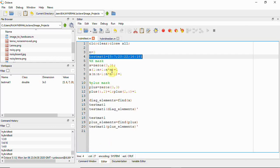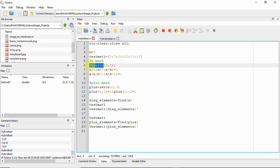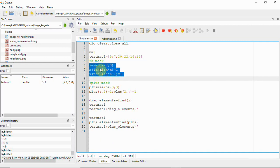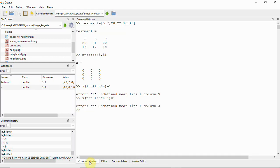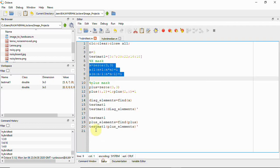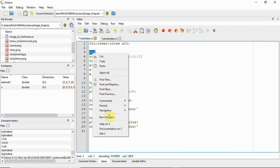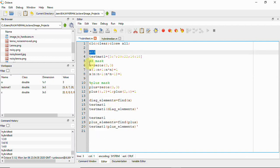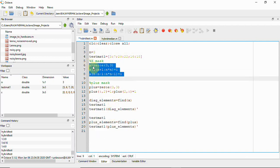Now we define the x mask to select the x neighbors. We display it by removing the semicolon and running the selection again to see the output.